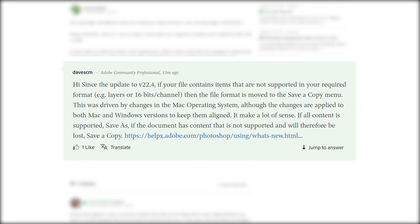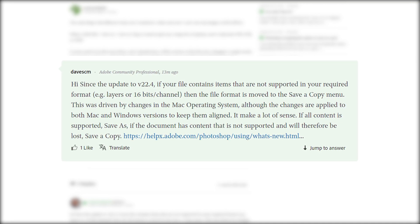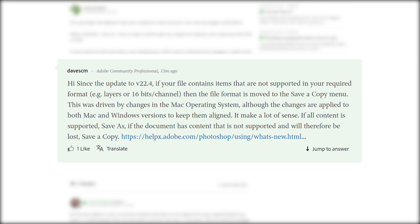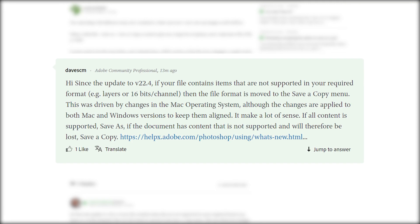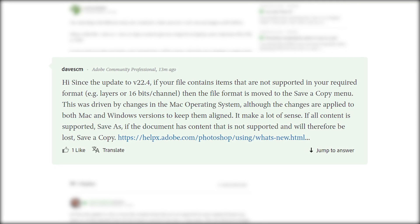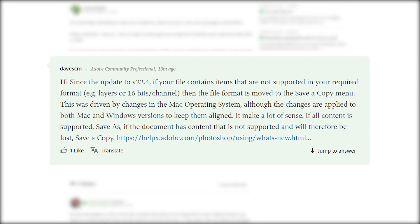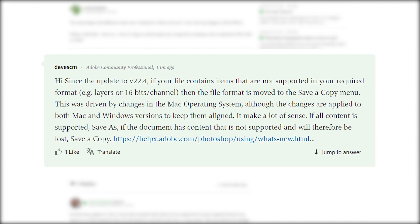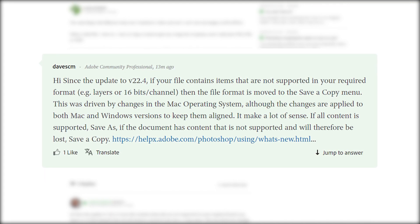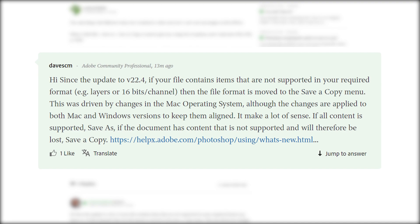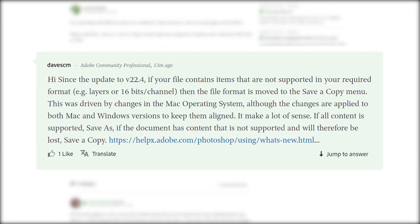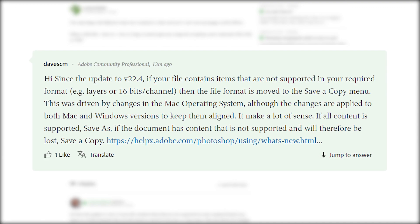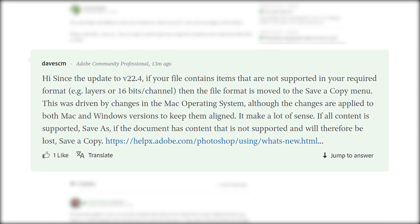So since the update 22.4, if your file contains items that are not supported in your required format then the file format is moved to the save a copy menu. This was driven by changes in the Mac operating system although the changes are applied to both Mac and Windows versions to keep them aligned.